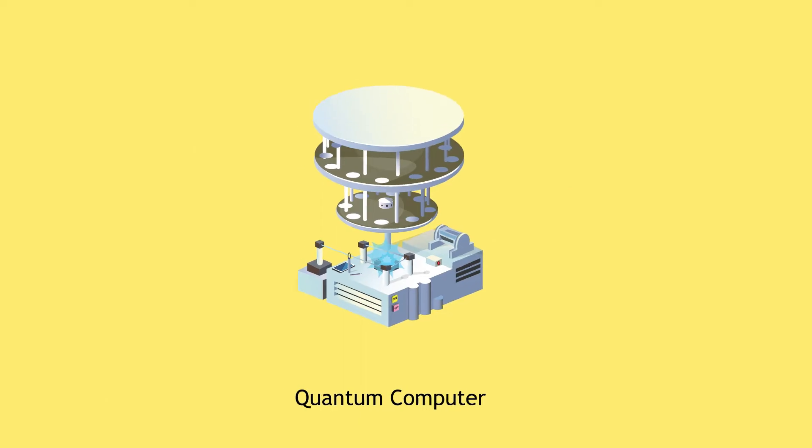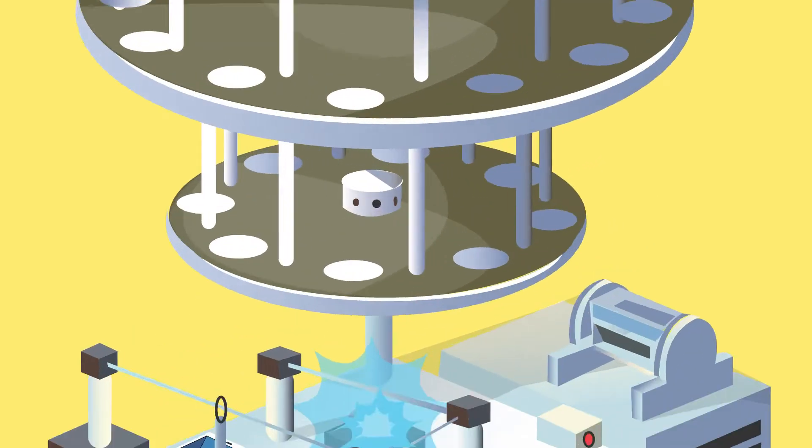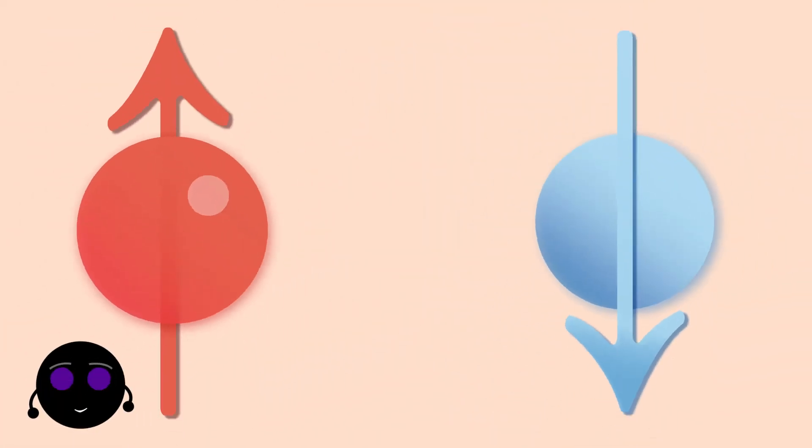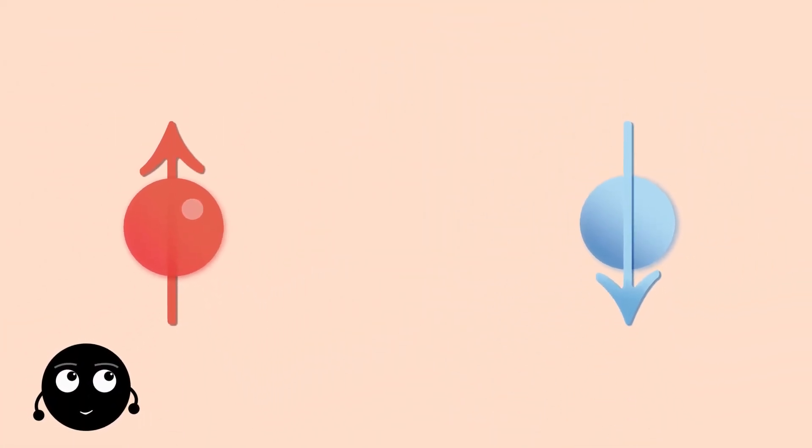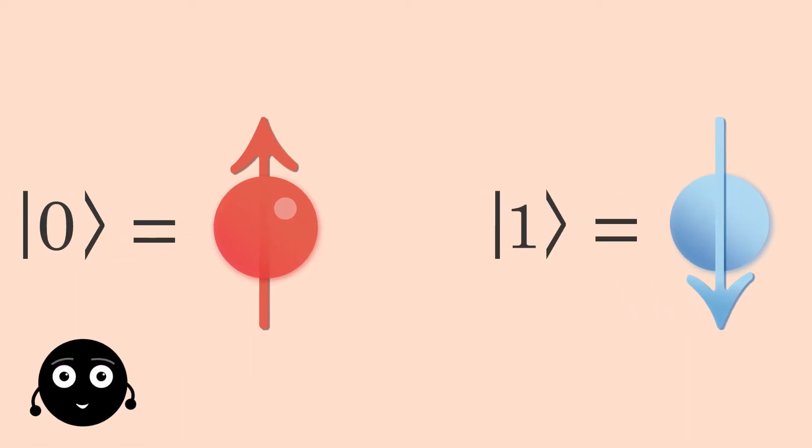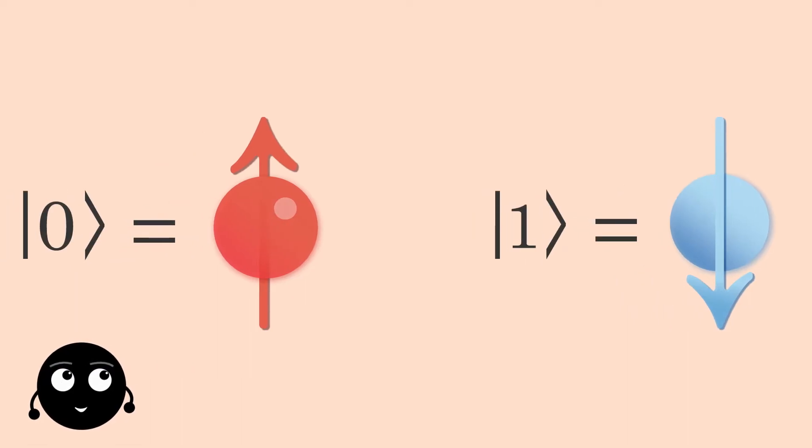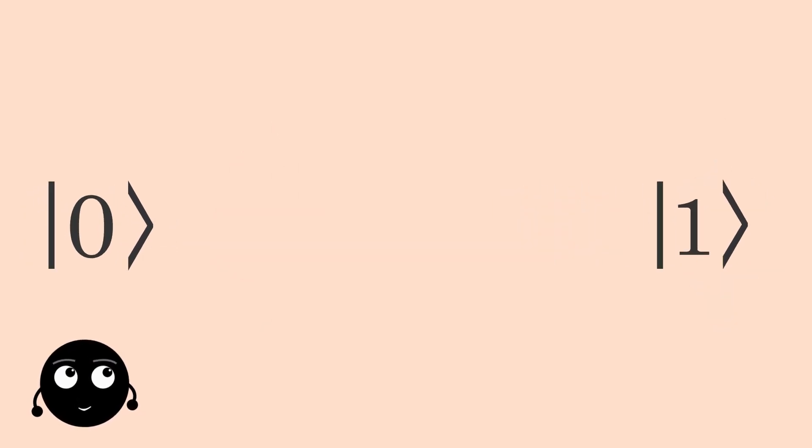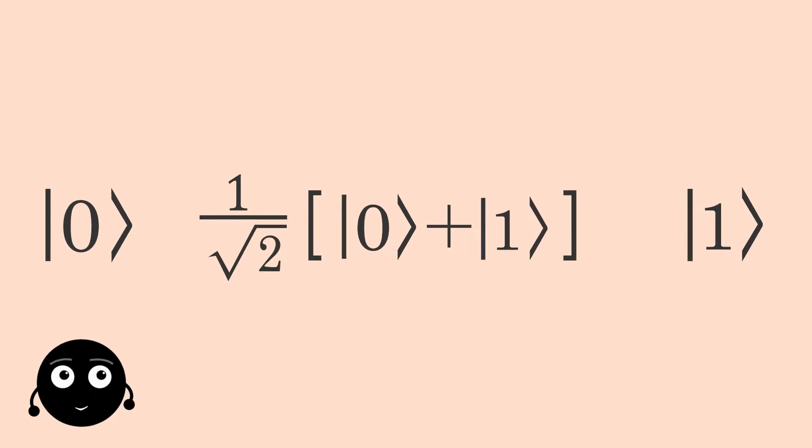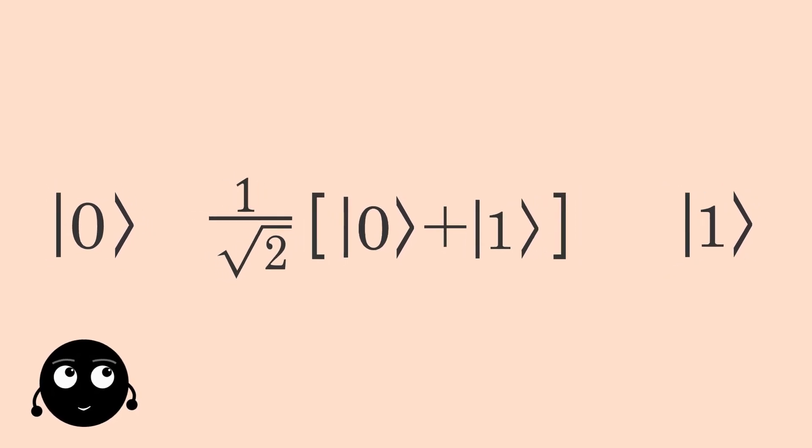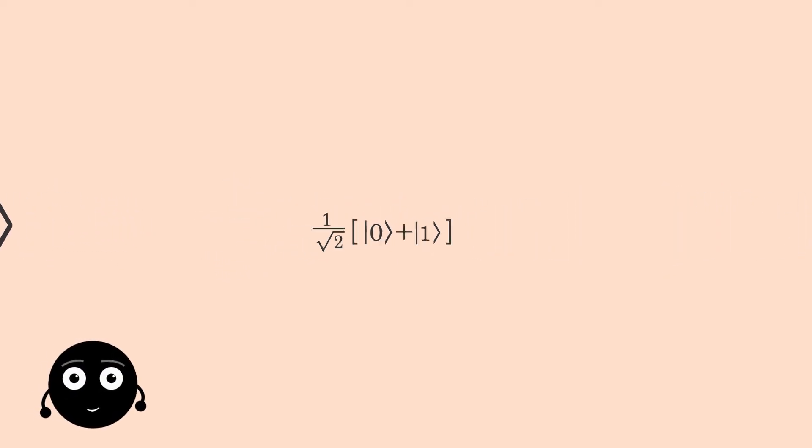What is then a qubit? Just as a classical bit has a state, either 0 or 1, a qubit also has a state. Two possible states for a qubit are the states ket0 and ket1, which are similar to the states 0 and 1 of a classical bit. This weird notation is called the Dirac notation and is a standard notation for representing a state in quantum mechanics.